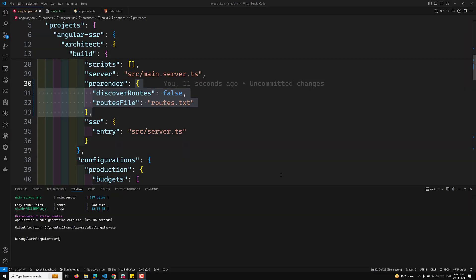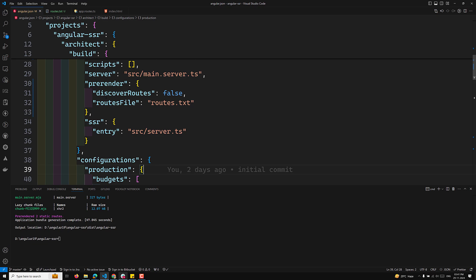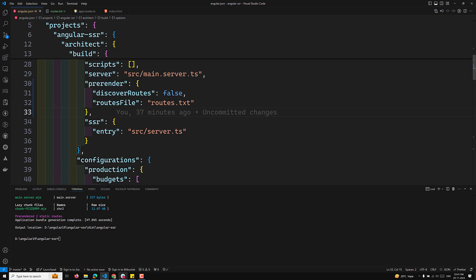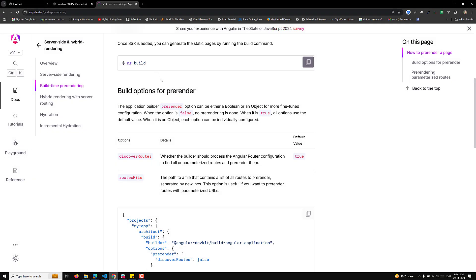Hi guys, this is Leela, welcome to my channel Leela Web Dev. In the previous video we learned how to use the configuration objects for the pre-render option. Now let's look at another concept. For example, there are also build options I have shown you for the pre-render thing. The pre-render option takes a configuration object, and when it is an object each option can be individually configured — so that means discoverRoutes: true.